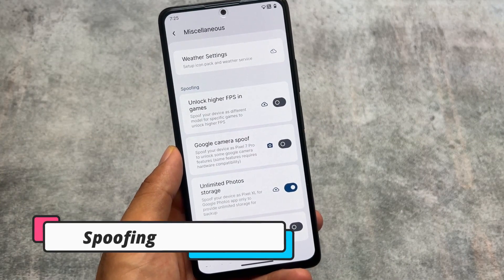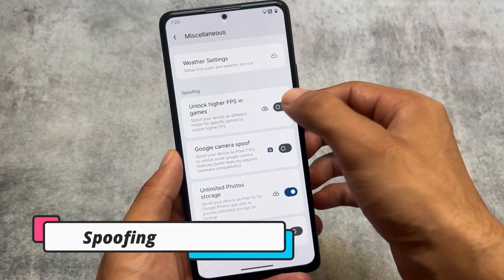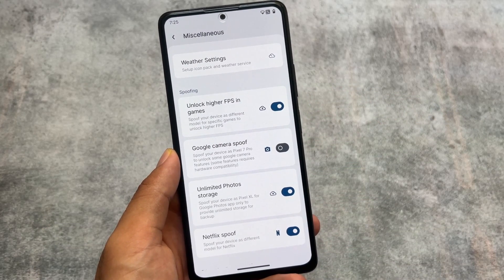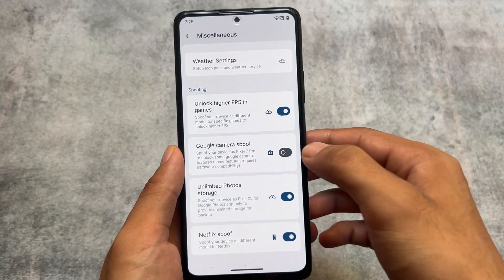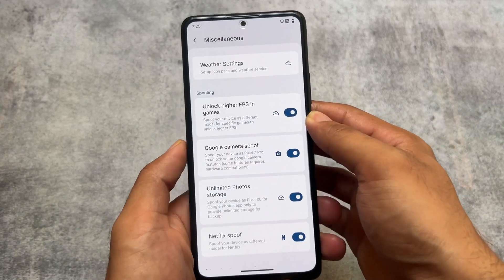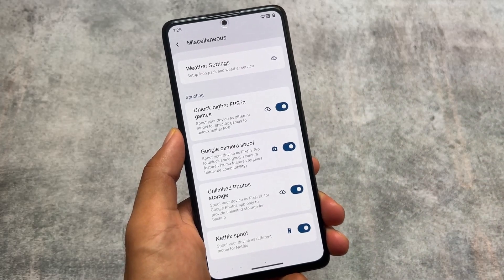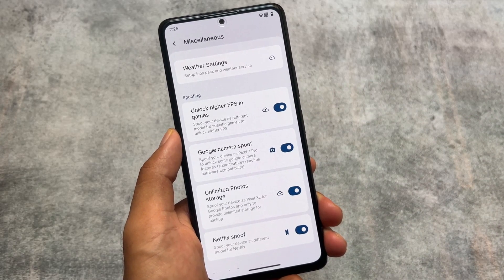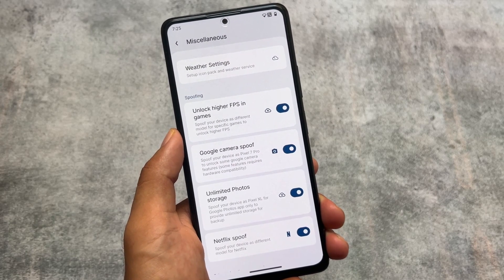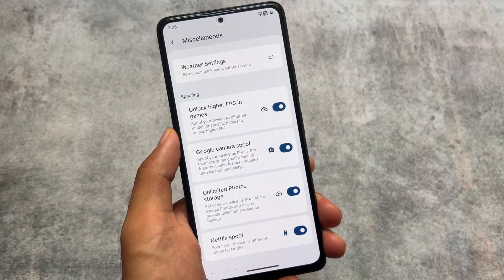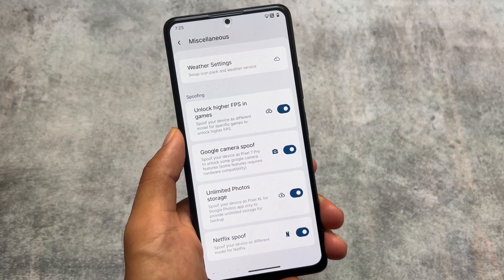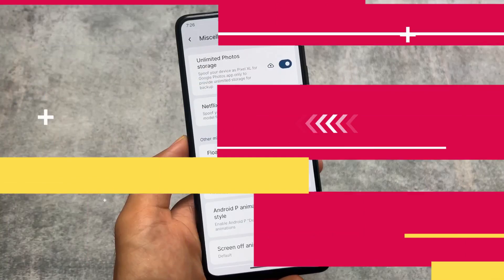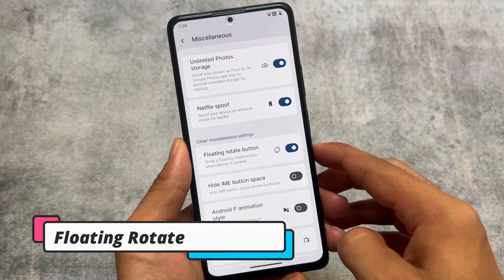Secondly, we have spoofing options. The previous options were Netflix spoof, unlimited photo storage, and unlock higher FPS in games. But in this version, we have a Google Camera spoof option available. Keep in mind this feature will only work for Google Pixel devices — it will simply spoof your device as a Pixel 7 Pro to unlock some Google Camera features.